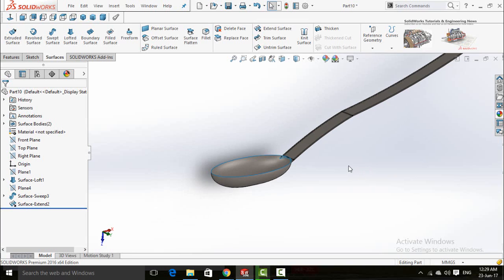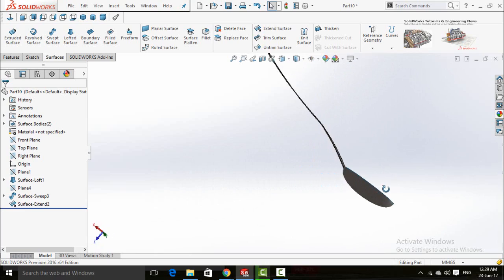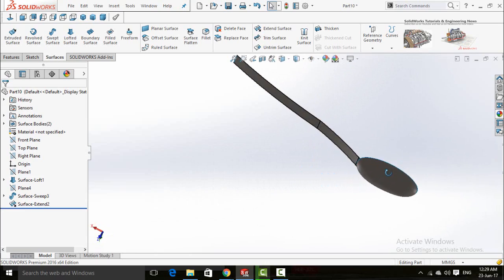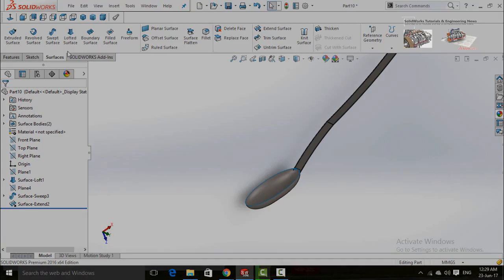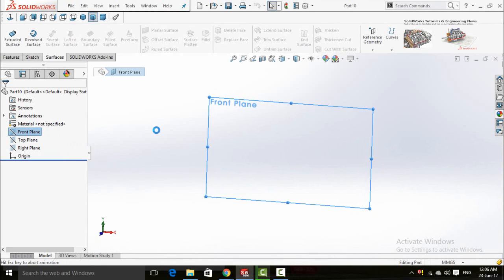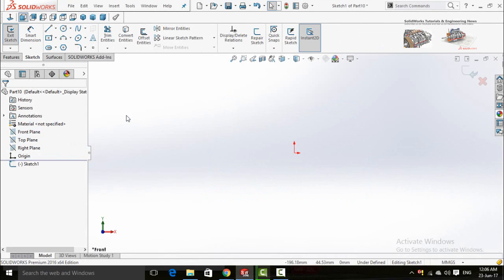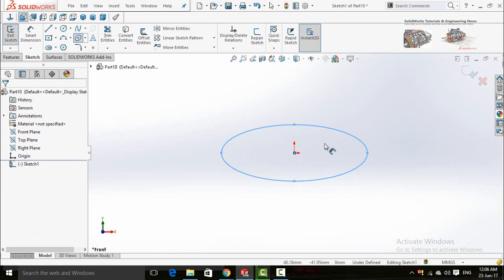Assalamu alaikum friends. In this video I am going to show you how to create a spoon in SolidWorks by using surface commands. Starting by sketching on the front plane, sketch an ellipse and define it.